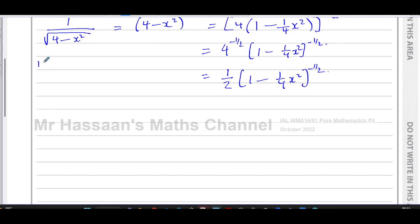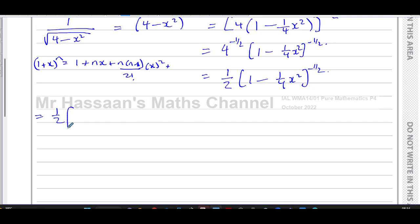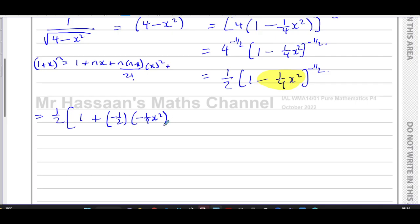Now I can expand using the binomial formula. The formula is: one plus x to the power n equals one plus nx plus n(n−1) over 2 factorial times x squared plus n(n−1)(n−2) over 3 factorial times x cubed, and so on. Here n is negative a half, and x in the formula corresponds to minus a quarter x squared — the whole term including the sign. So the first two terms are one plus nx, giving one plus (−½)(−¼x²).